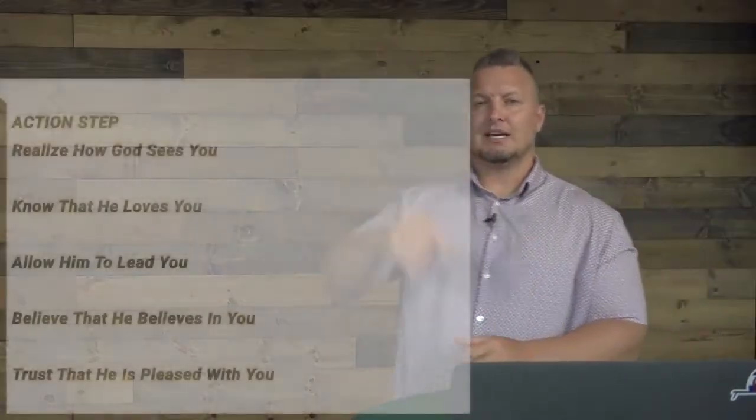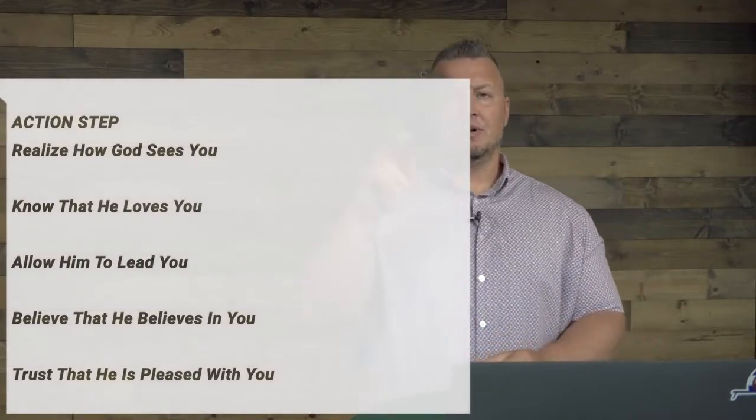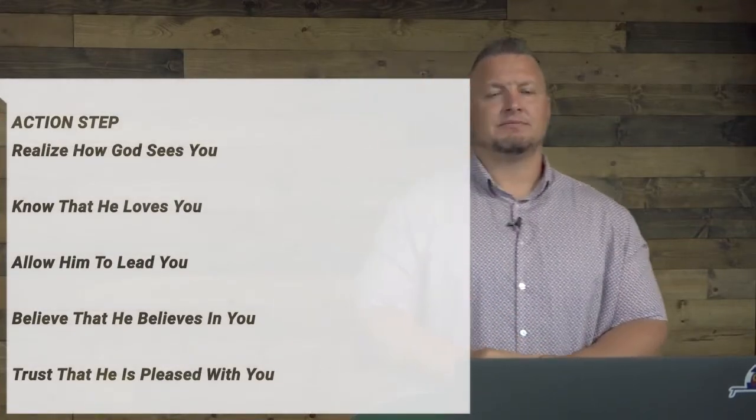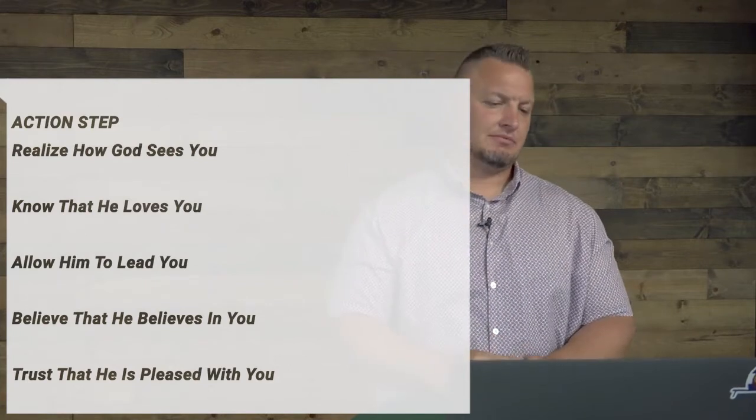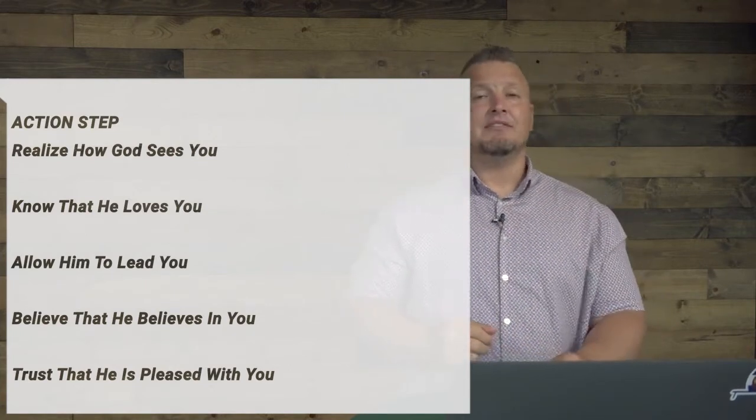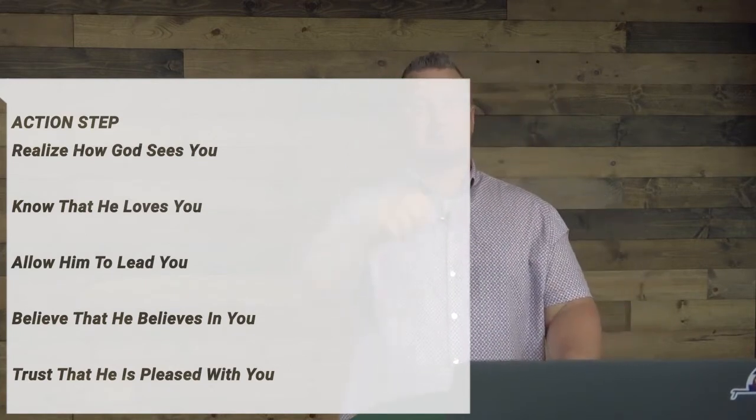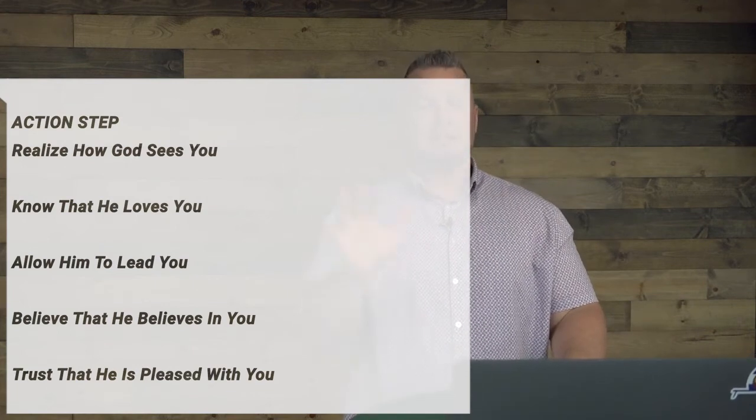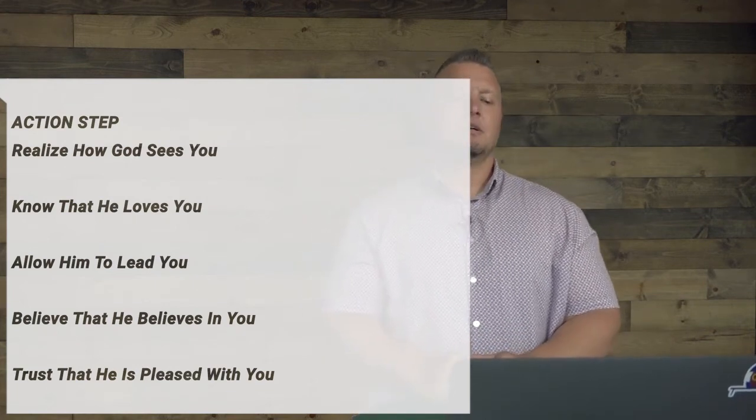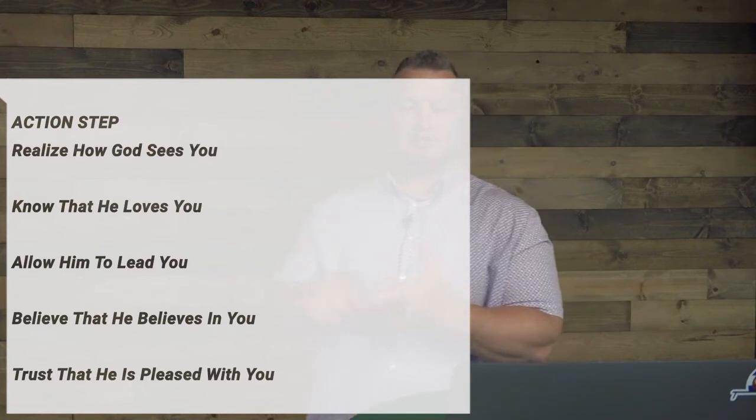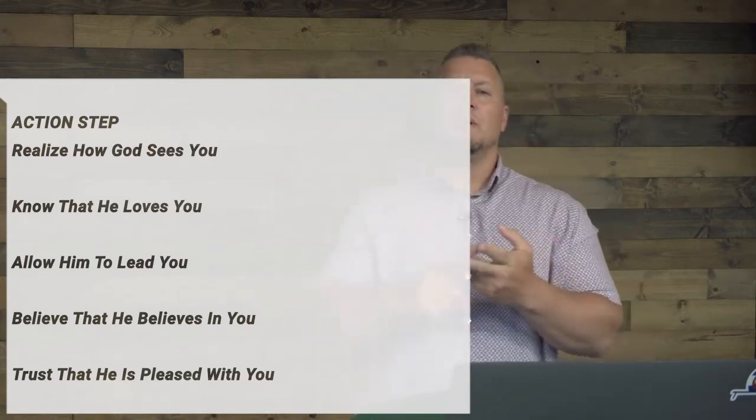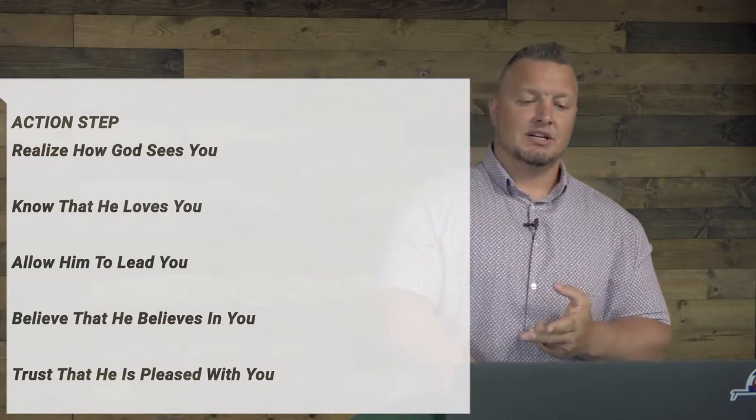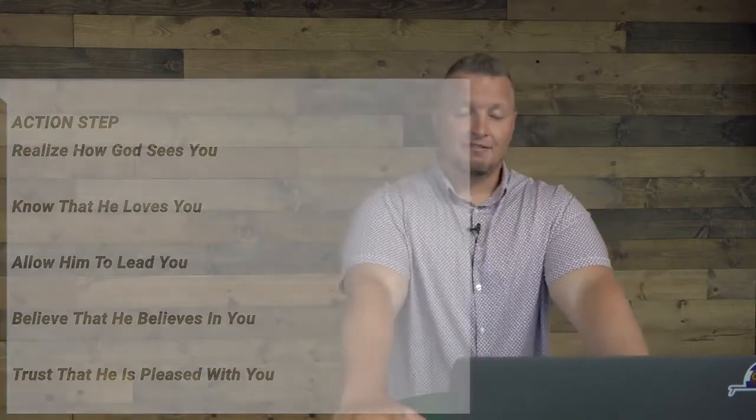So your action step today is this. It's very simple. One, realize how God sees you. Know that he loves you. Allow him to lead you. Believe that he believes in you. And trust that he's pleased with you. Because a good father's love is self-sacrificing, without reservation, unconditional, and always there.